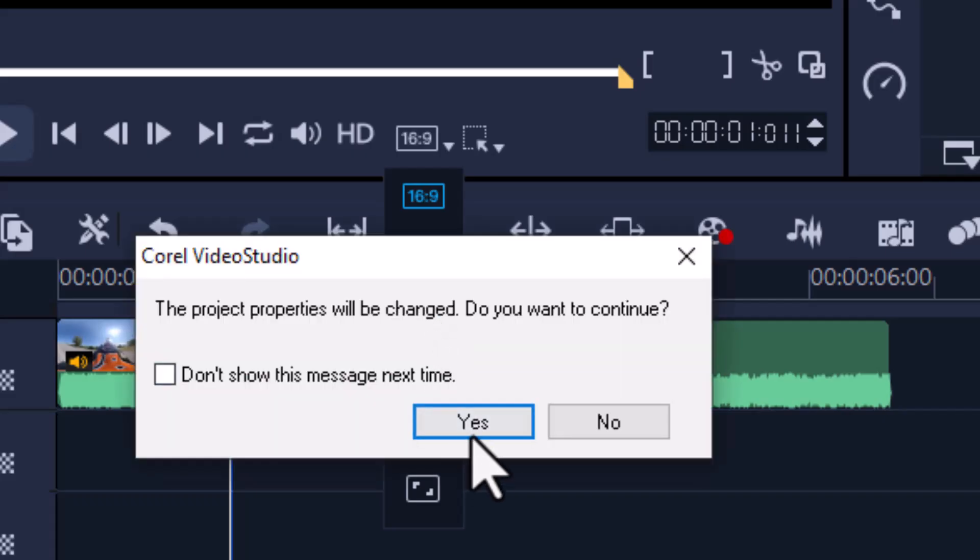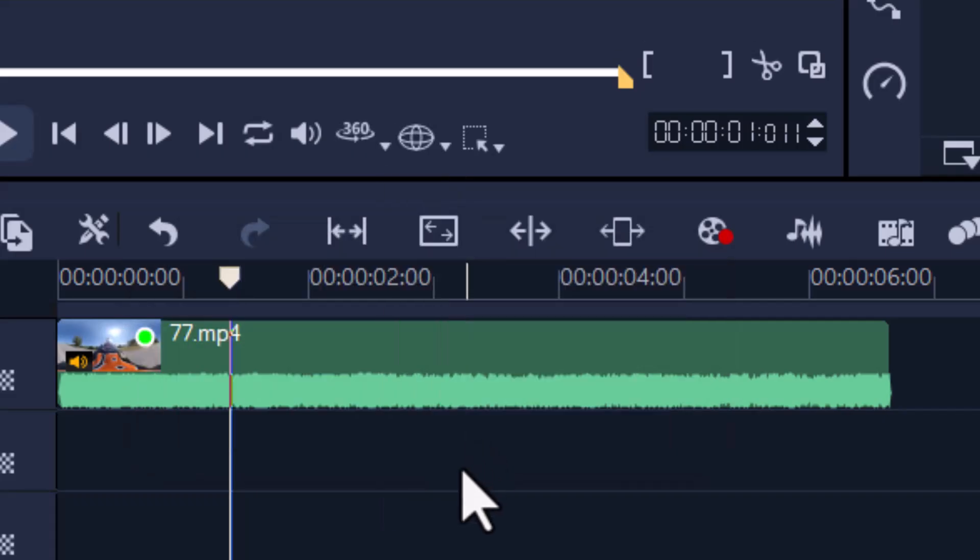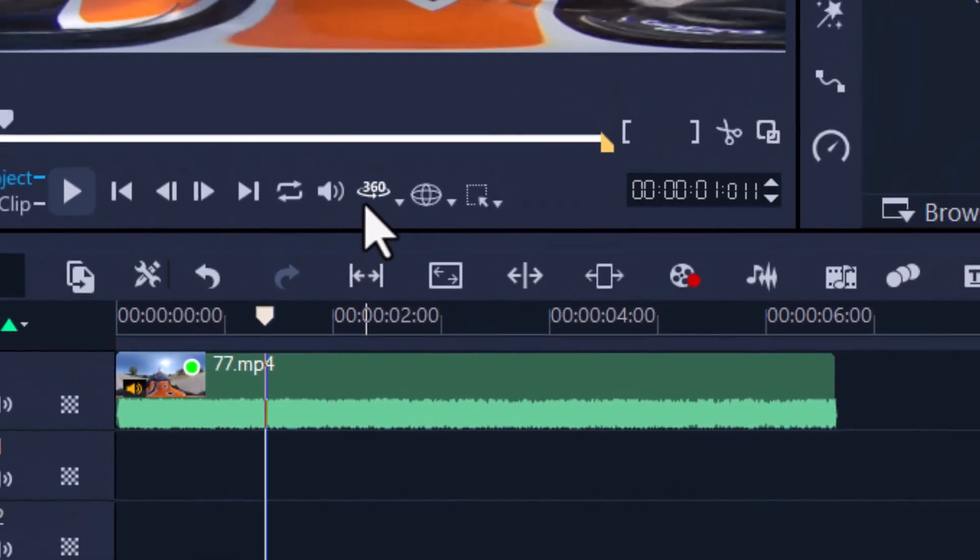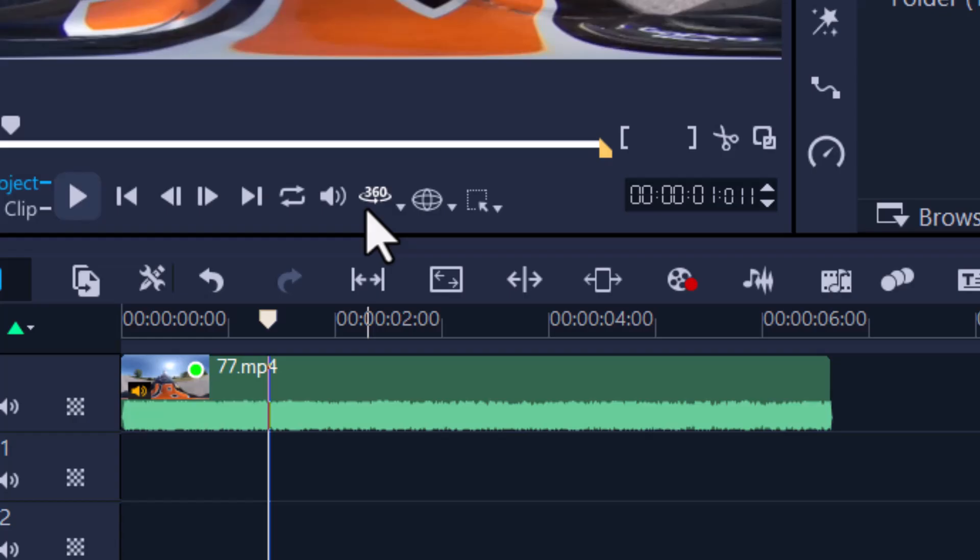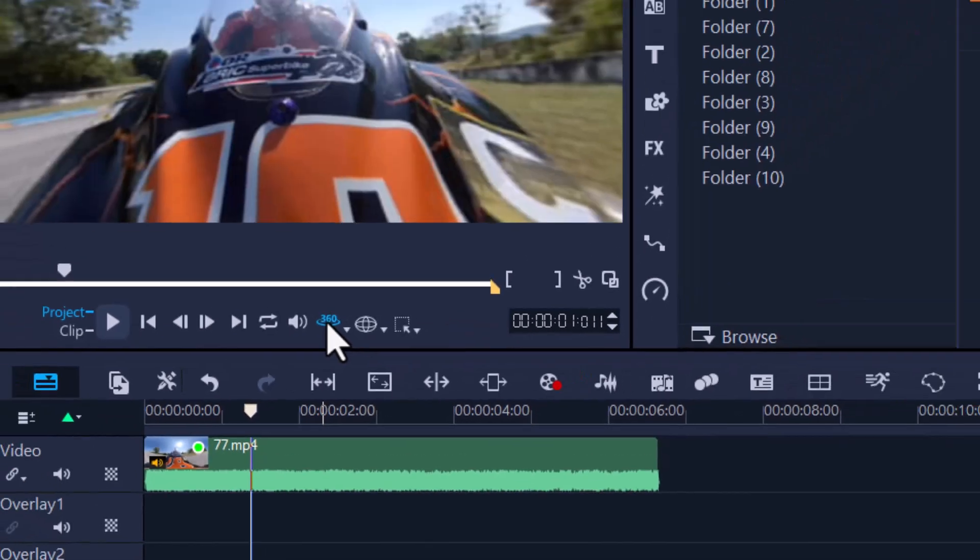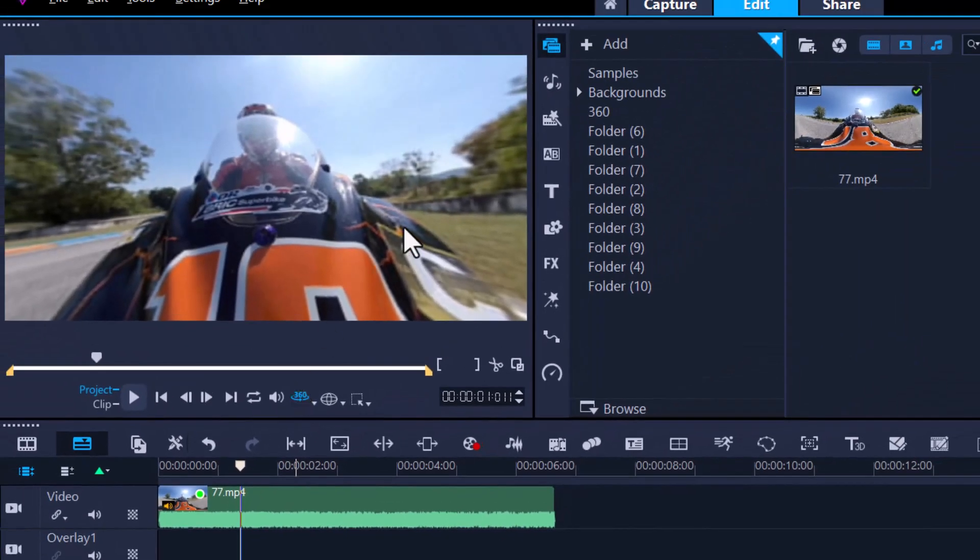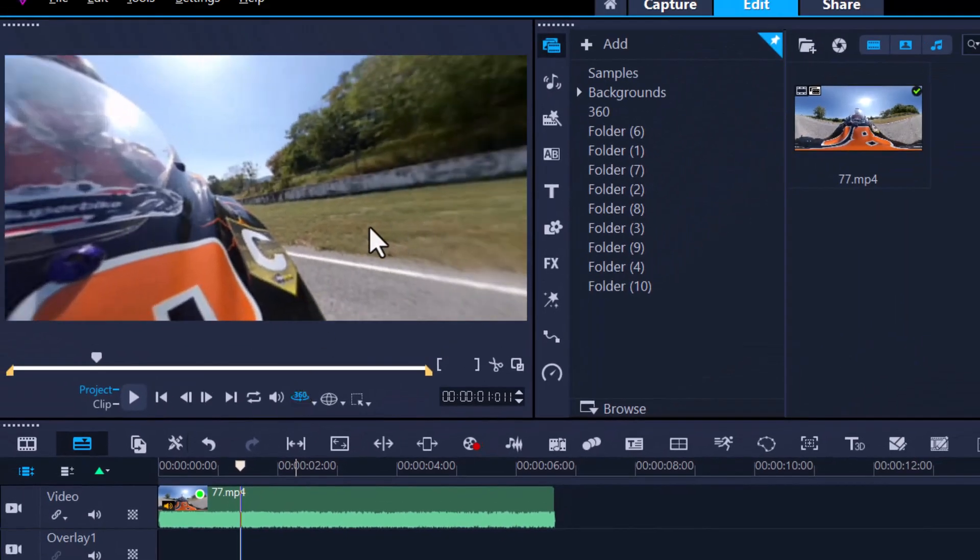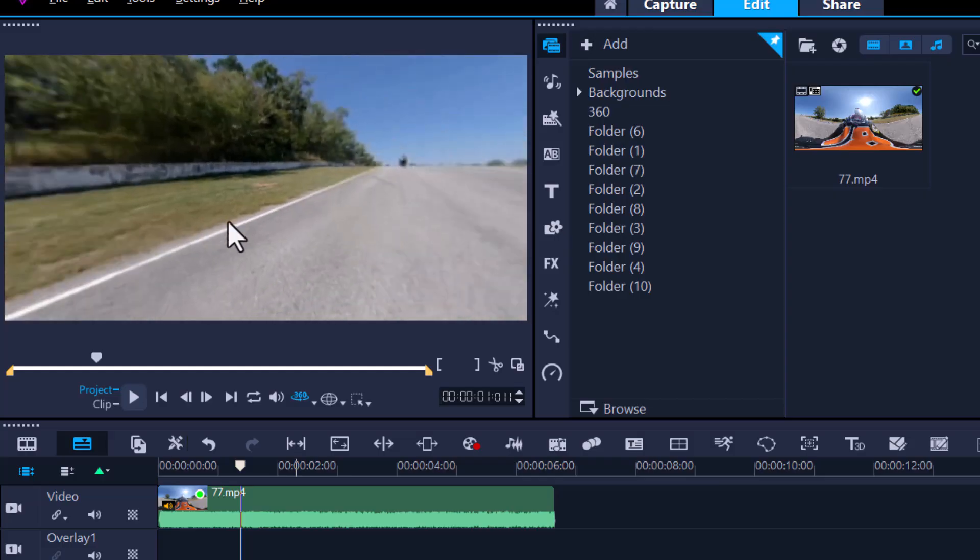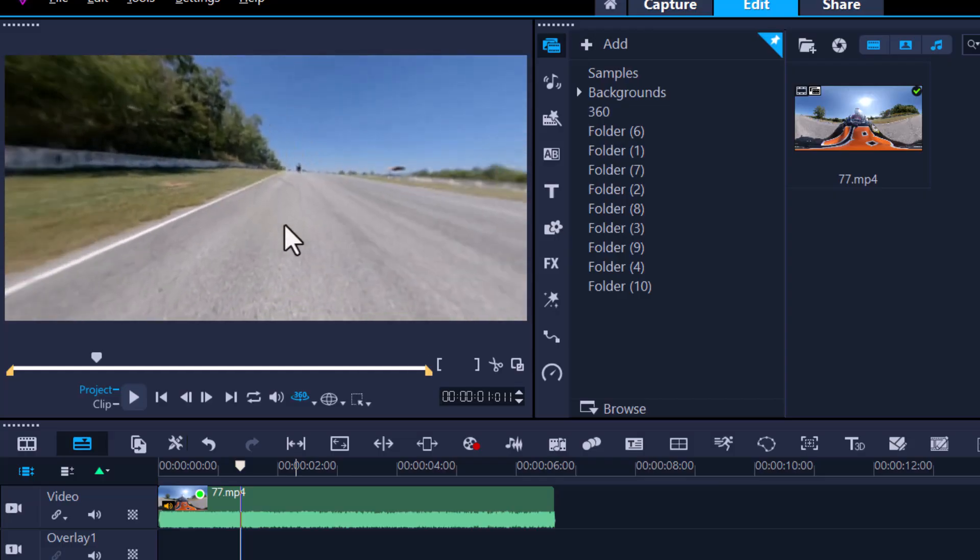We click on it, yes we want to convert that, and now we have the option here of 360. We're going to highlight it until it turns blue, and now I can rotate this video as if it was 360 and I can even play it.